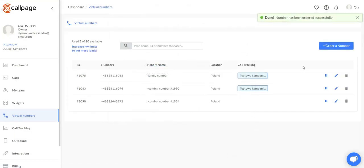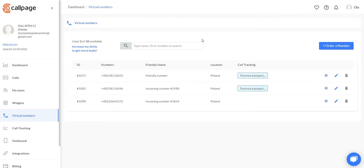After that, your account manager will contact you within 48 hours with an offer. Now let's go to the virtual numbers themselves.